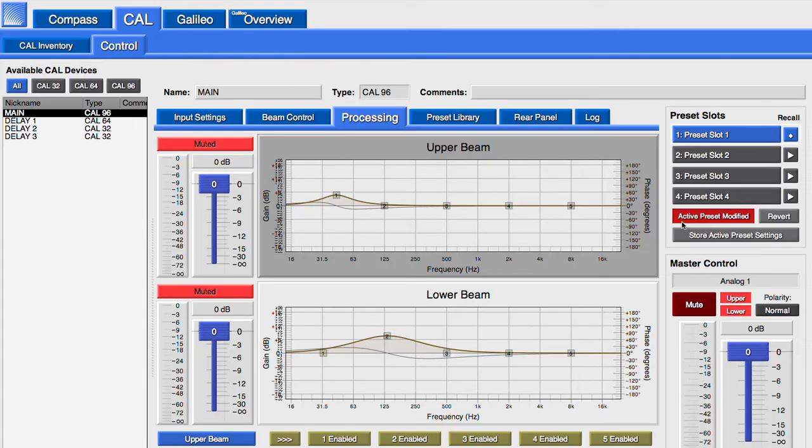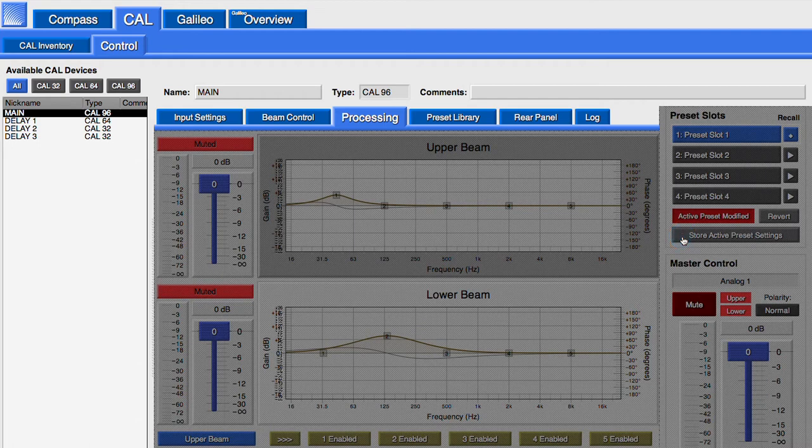Remember, these settings have not been applied to this preset in the CAL yet. Click on Store Active Preset Settings to do so.